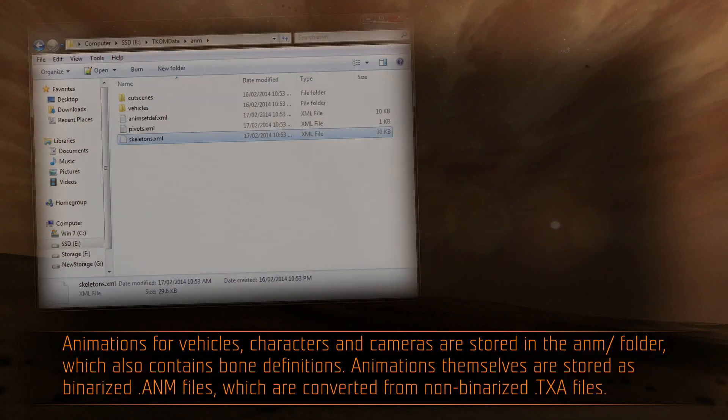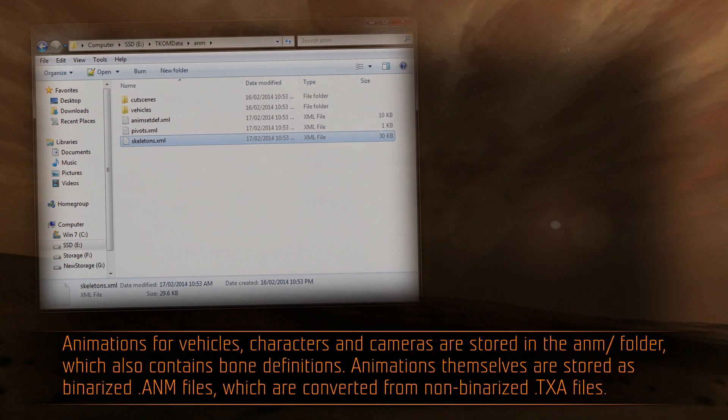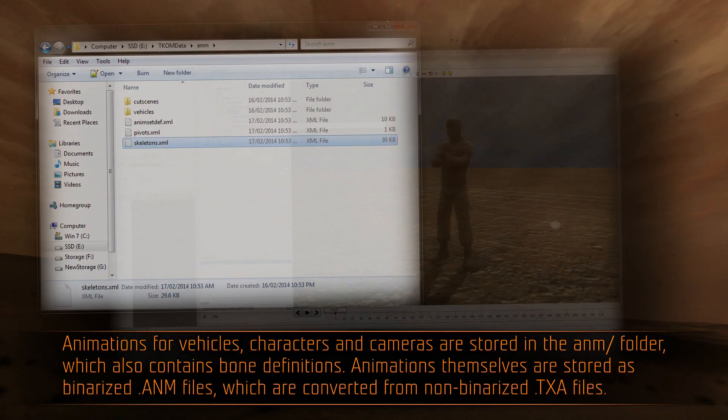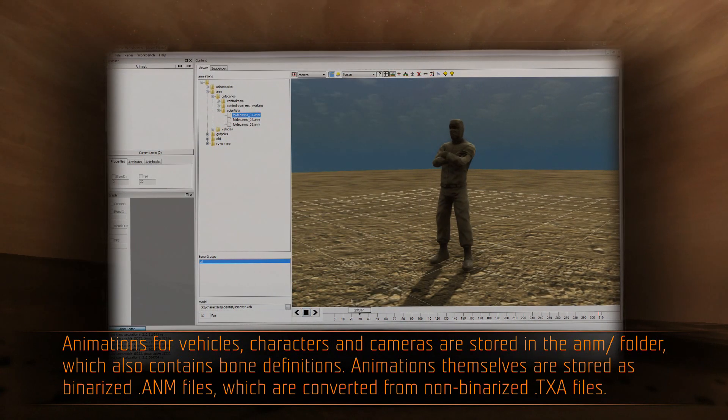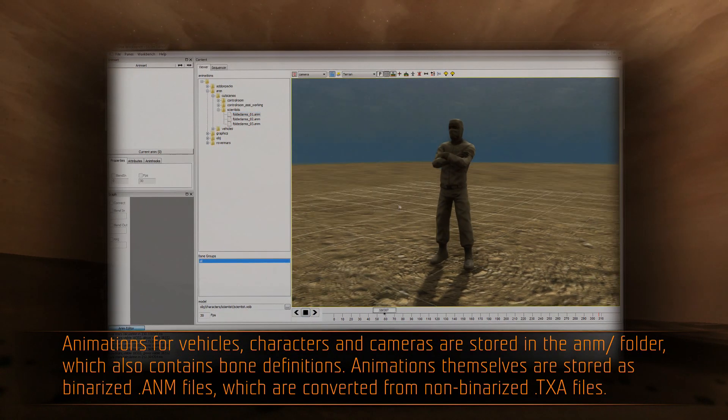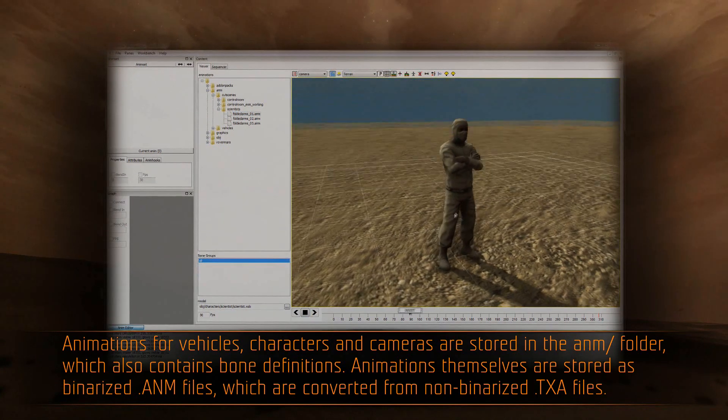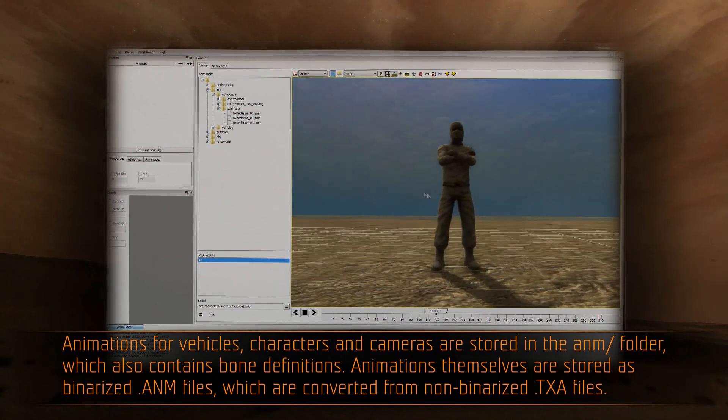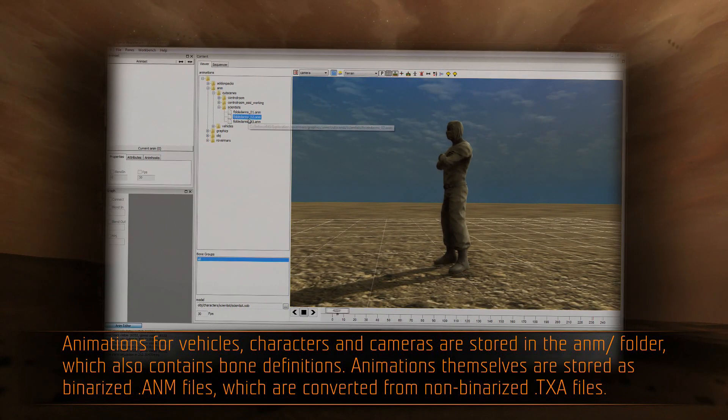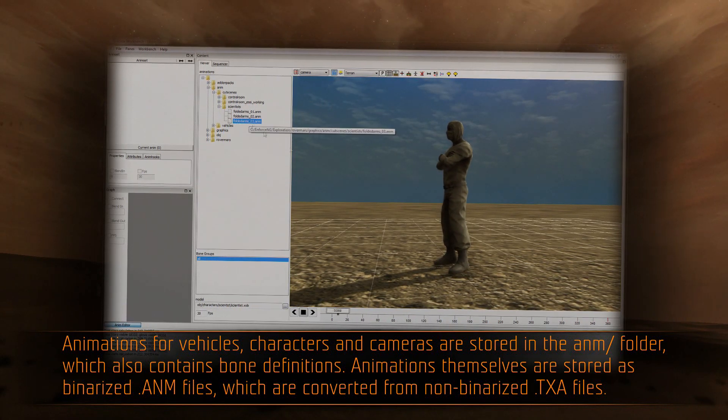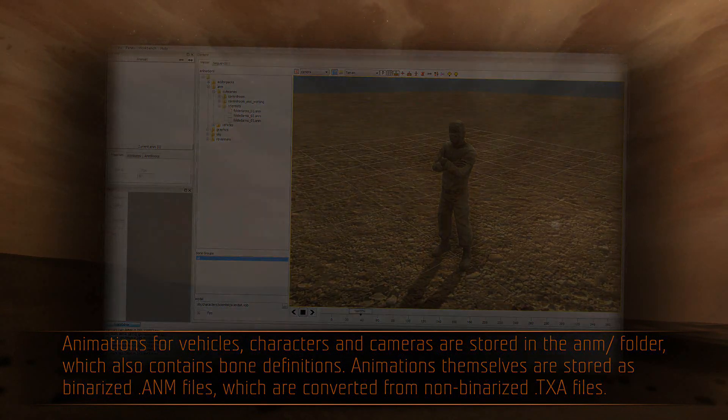Animations for vehicles, characters, and cameras are stored in the .anm folder, which also contains bone definitions. Animations themselves are stored as binarized .anm files, which are converted from non-binarized .txa files.